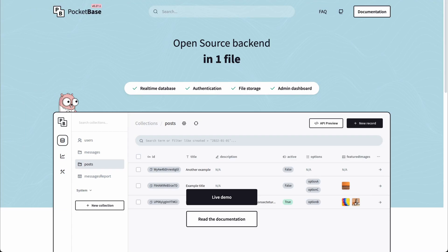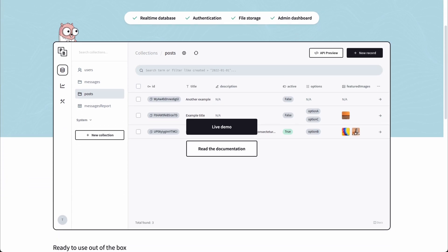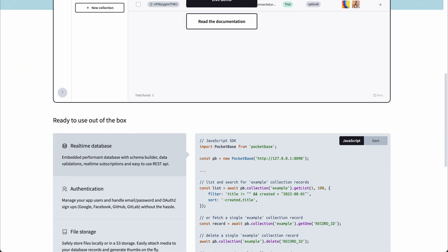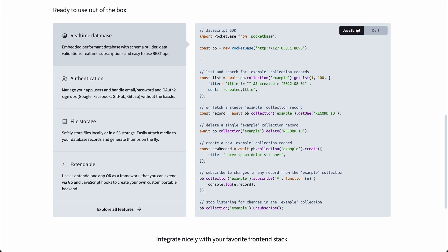PocketBase is an open source backend server designed for solo developers and small teams. It combines a database, authentication system, real-time updates through WebSocket connections, file storage, and all this functionality is packed into a tiny executable file. But it can also be extended like a full framework using JavaScript or Go.